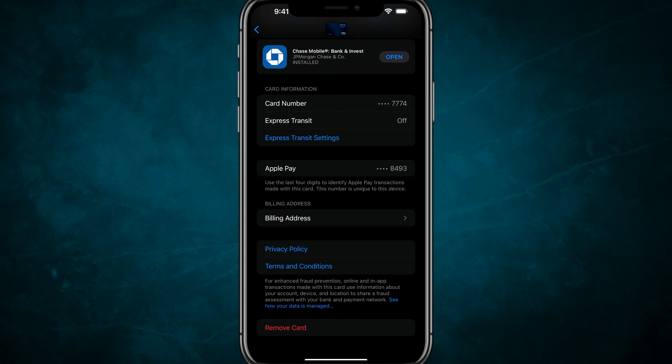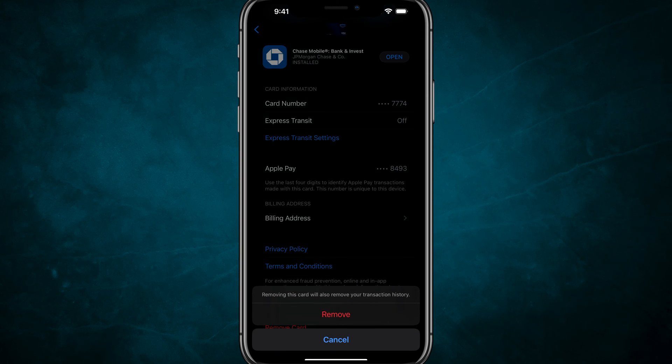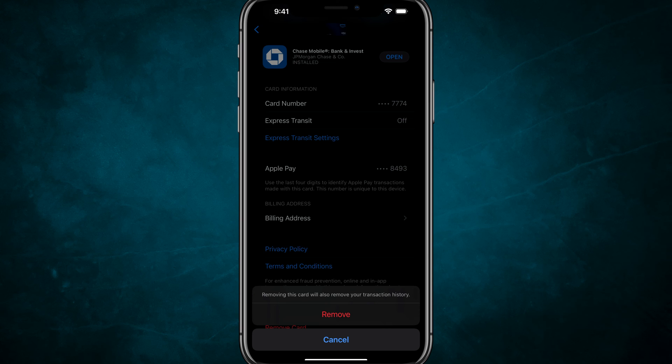It'll say removing this card will also remove your transaction history. All you have to do now is tap remove one more time and then that card will be completely removed from your Apple wallet account.